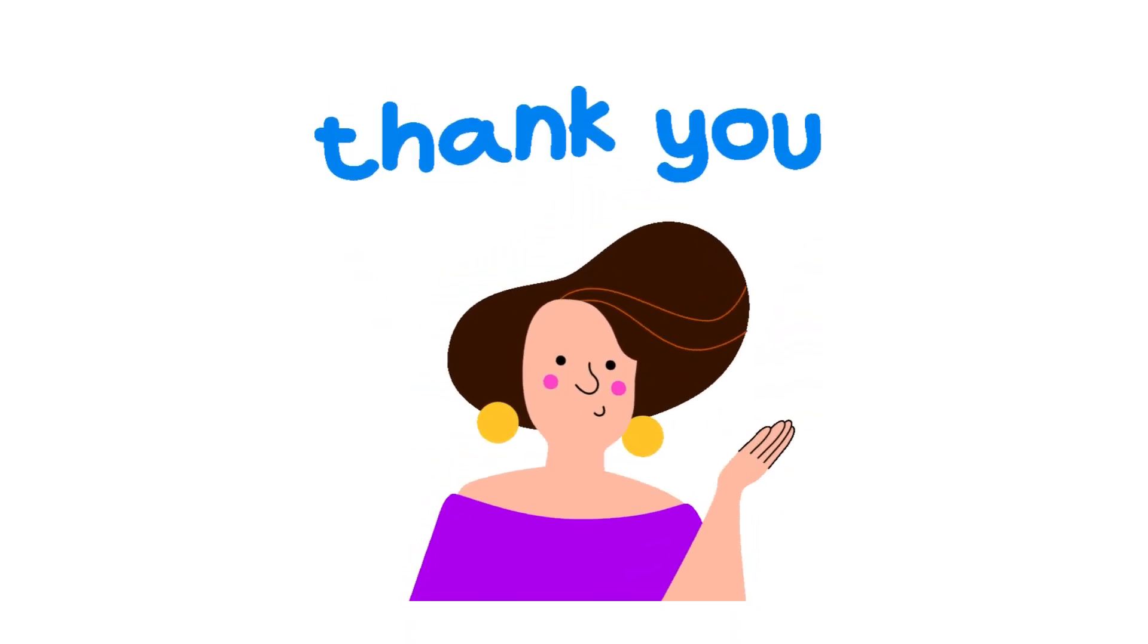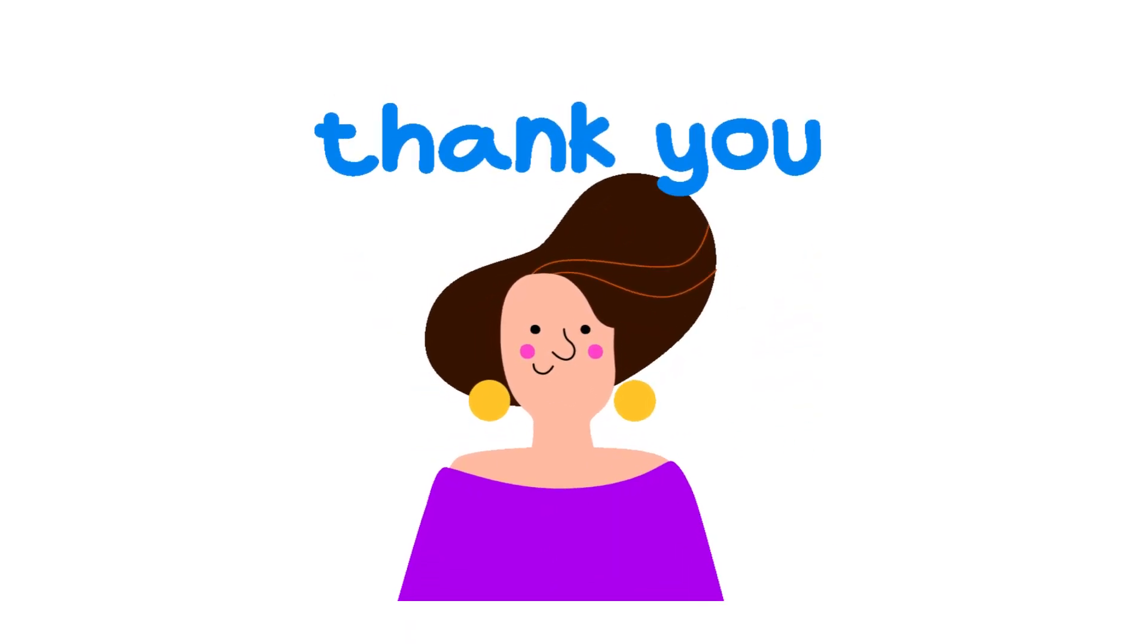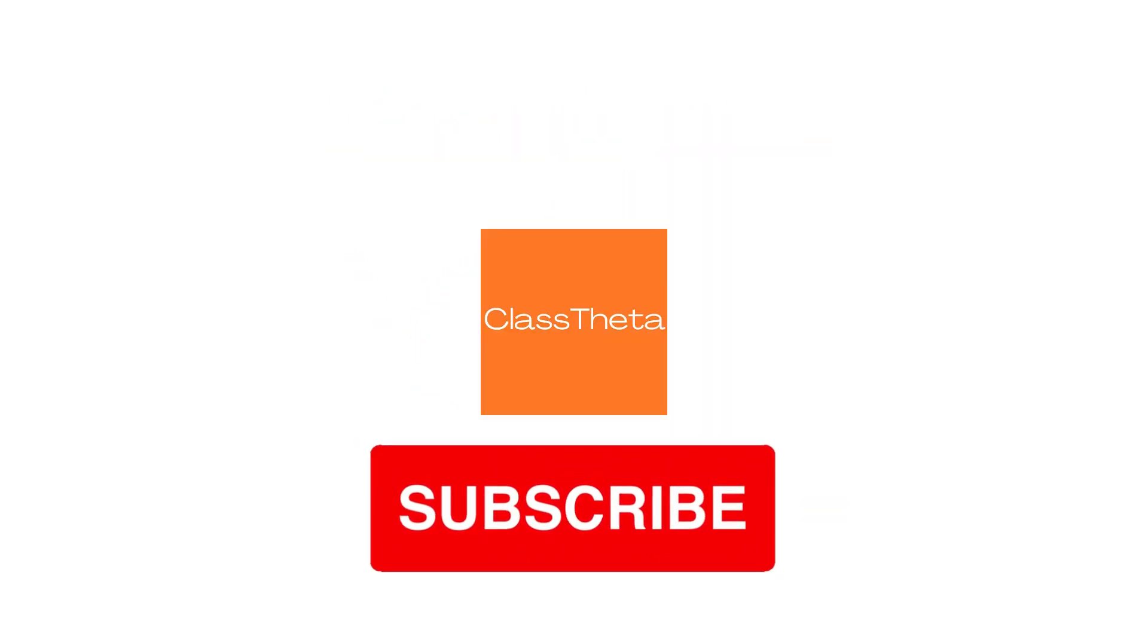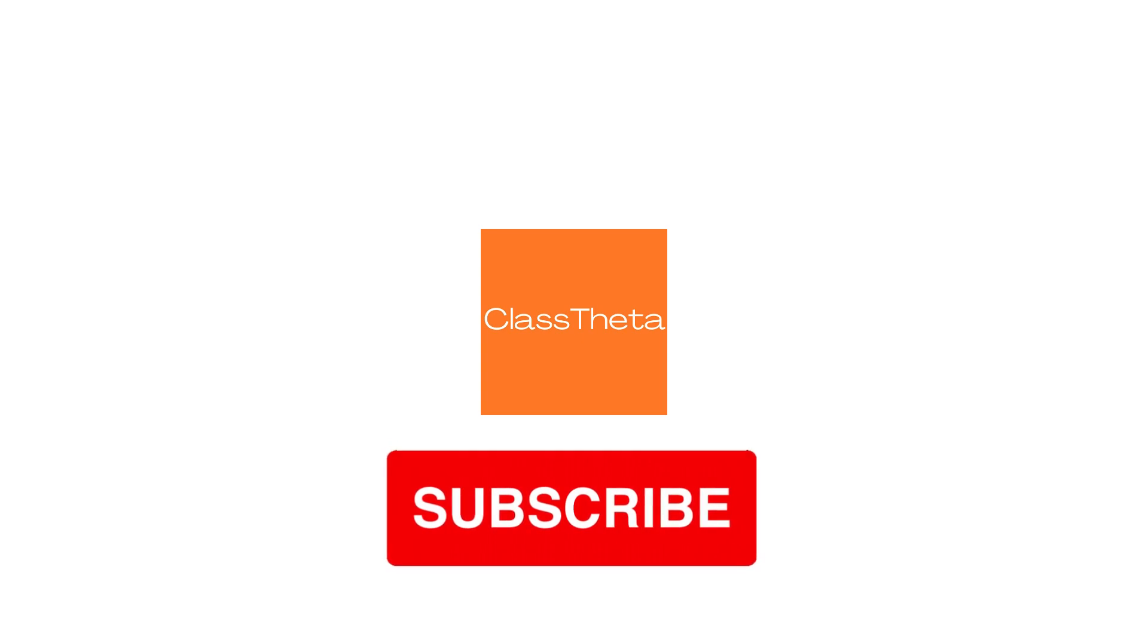Thank you for watching this video. Please don't forget to like, share, and subscribe to our channel. Until next question, bye bye!